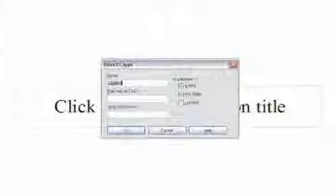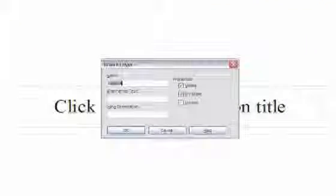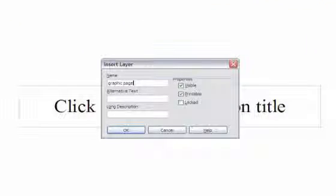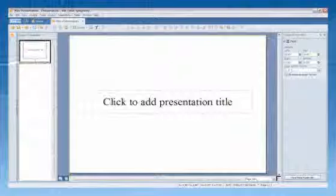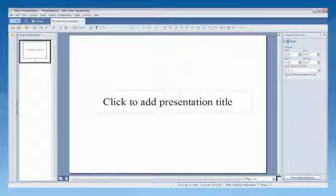Type a name for the layer in the Name box to give your layer a title. In the Properties area, set the options for your layer if you choose to have it visible, printable, and or locked. Click OK. The new layer automatically becomes the active layer.